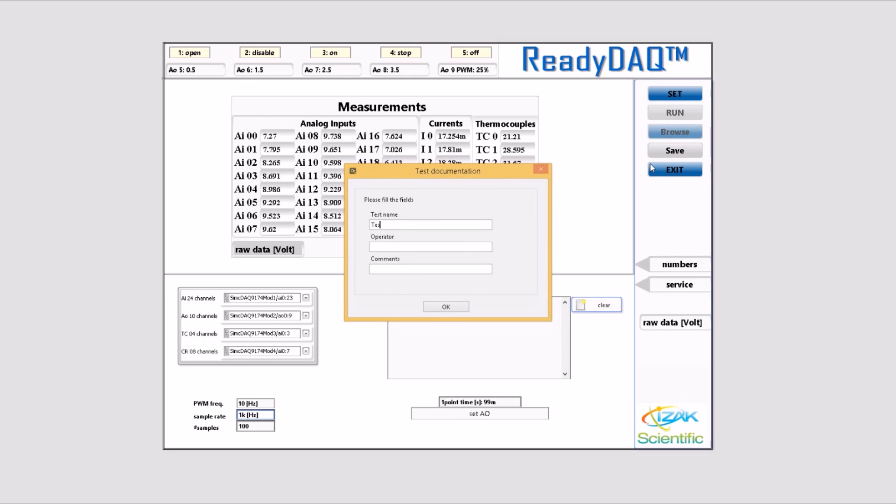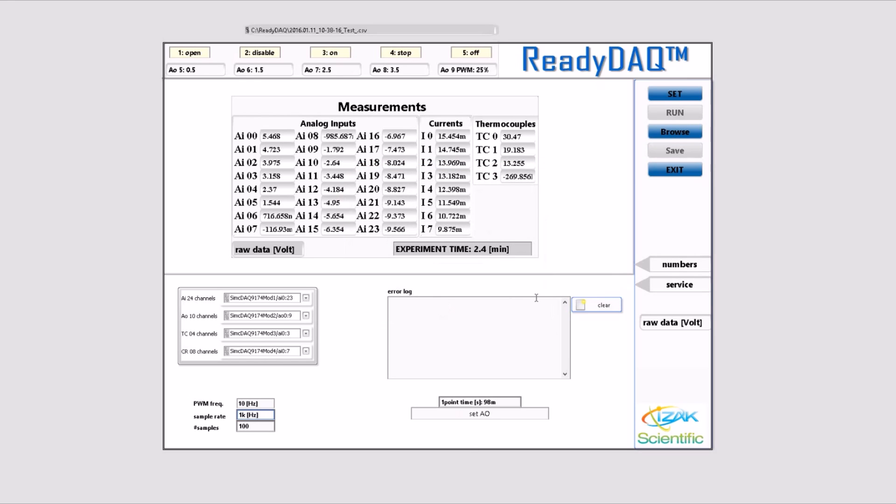Once you hit save, a pop-up asks you to optionally type test name, operator and comments. This information is saved to the header of the saved file. It is definitely recommended to fill in test documentation information.